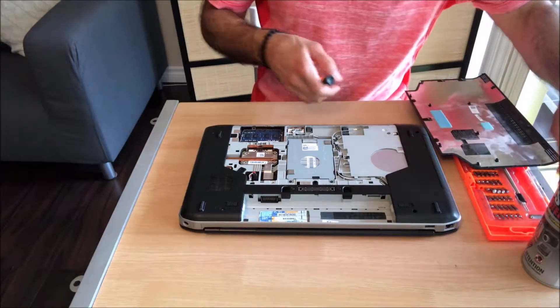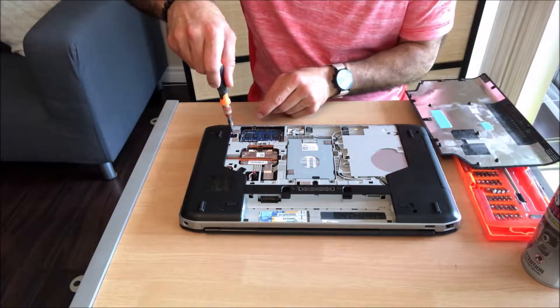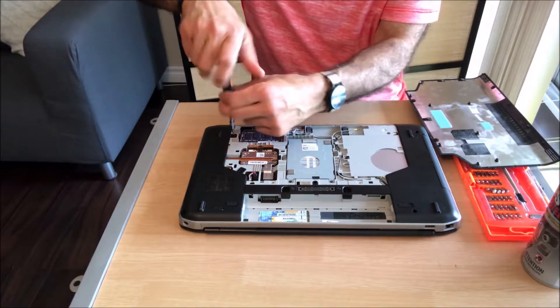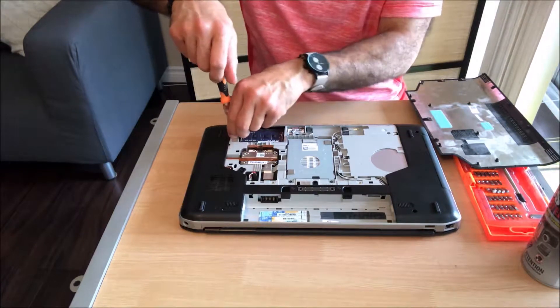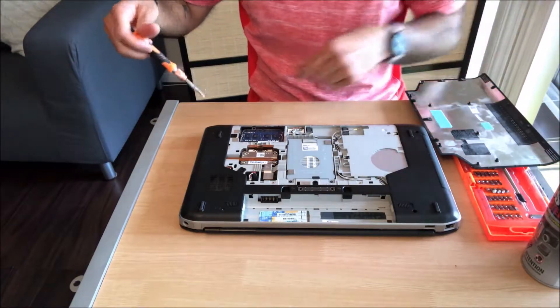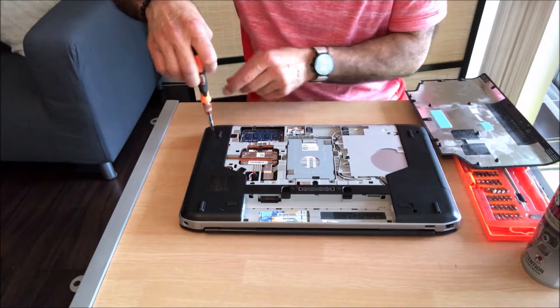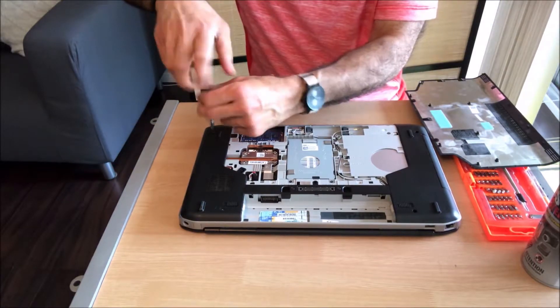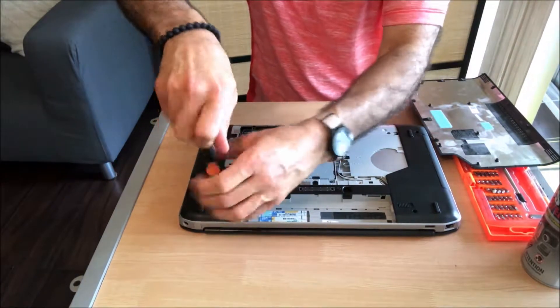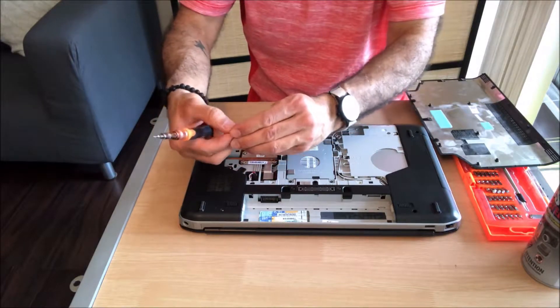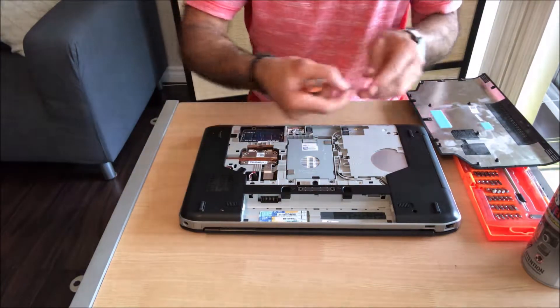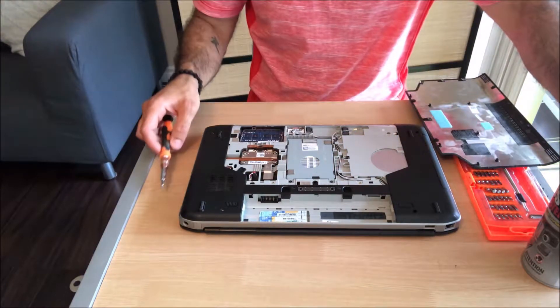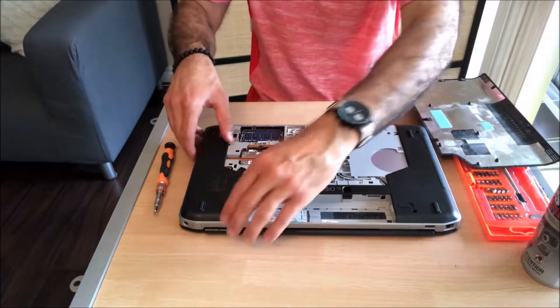All the screws are the same except this one which is taller, so I'll make sure to put it by itself.